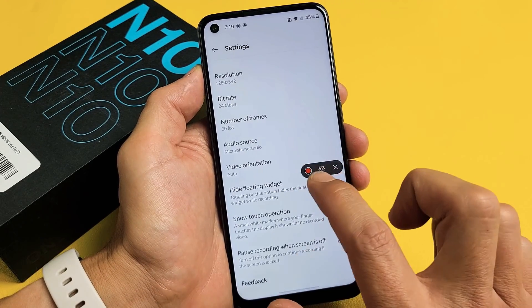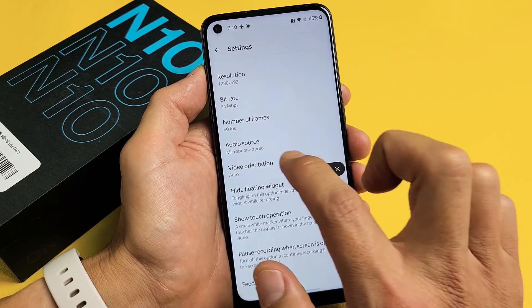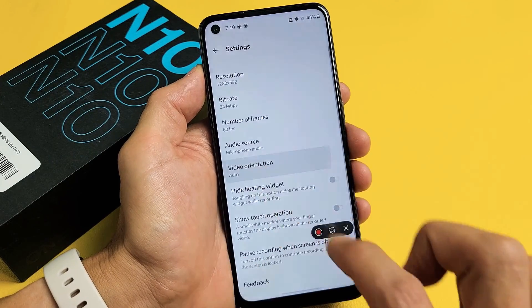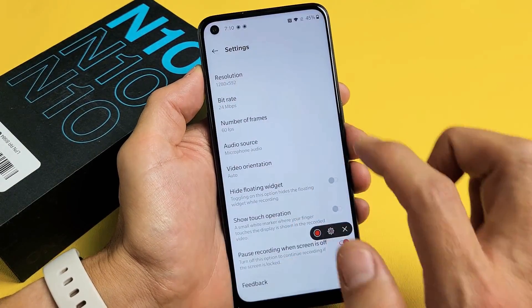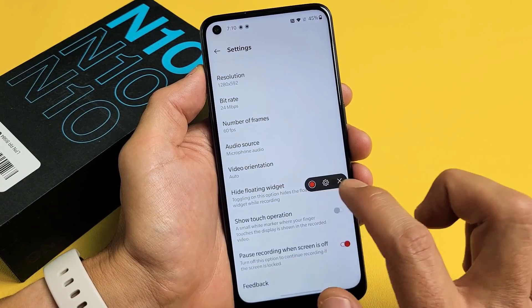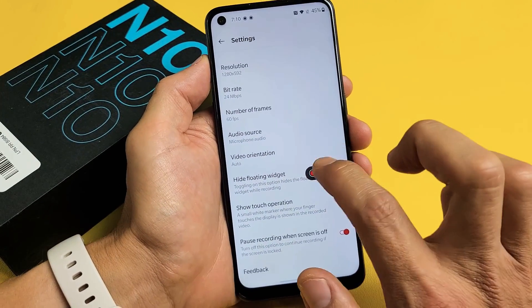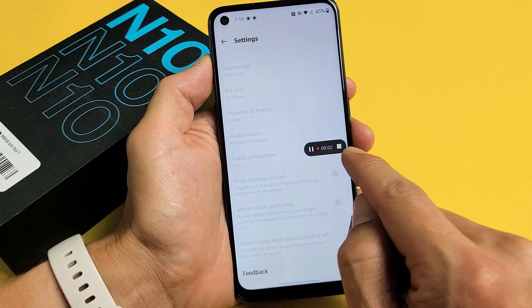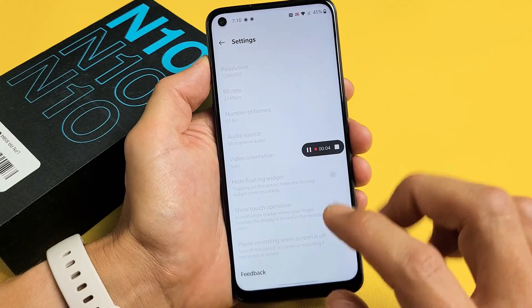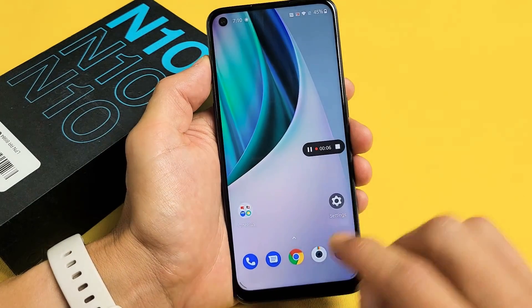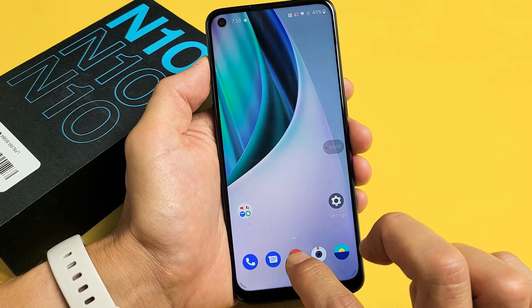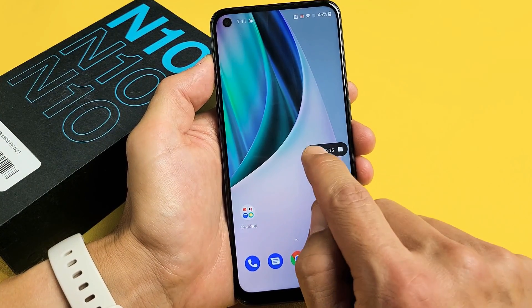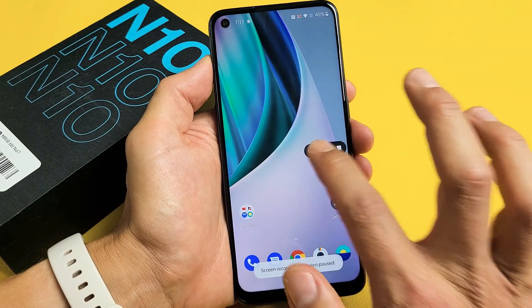Now if you want to start it, tap on record. You also have a video orientation option — you can do landscape or portrait. So let's tap on record. It's recording now, I can see a countdown right here. It's hearing me. Check one two, check one two. You can also pause it — so it's paused right now. We can unpause it.